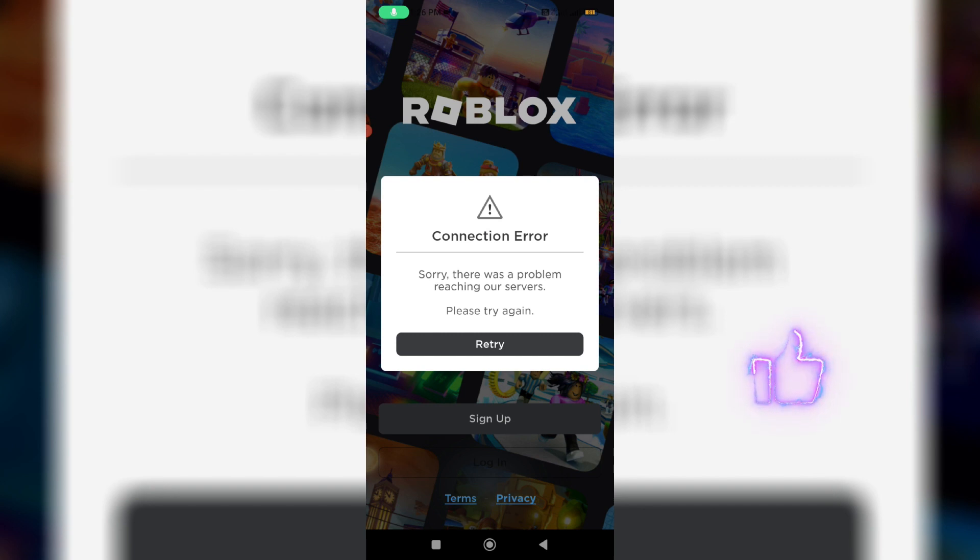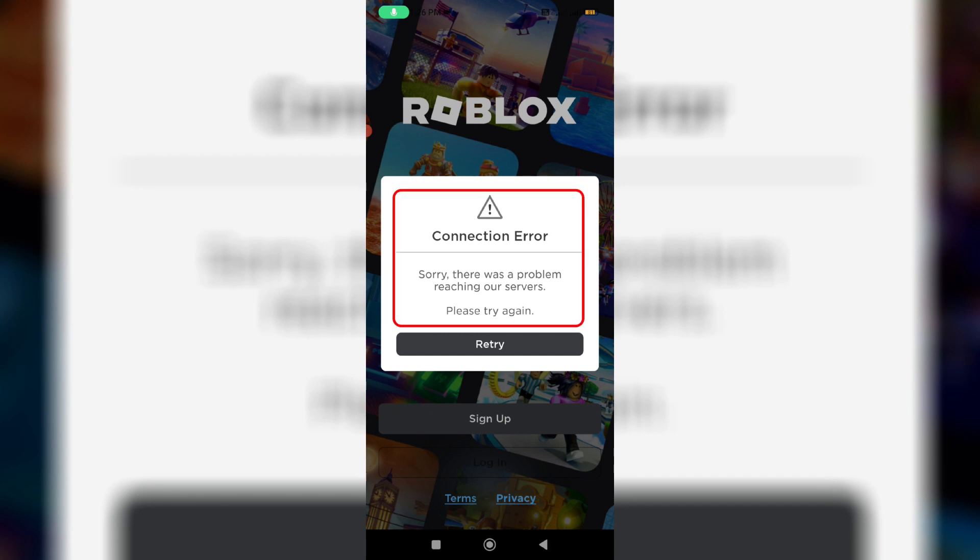After this time period was completed, I tried to open my Roblox mobile app. But unfortunately it showed the following message: connection error. Sorry, there was a problem reaching our servers, please try again.